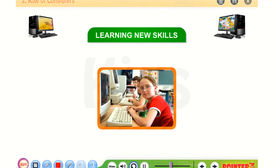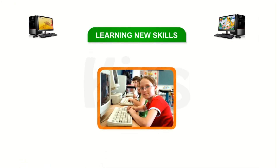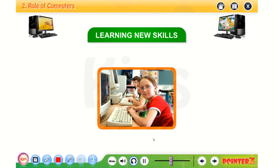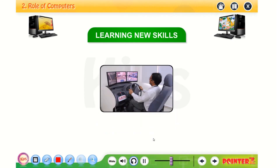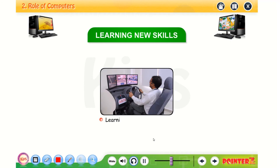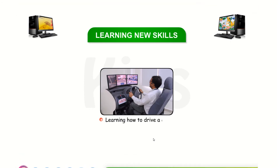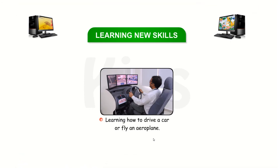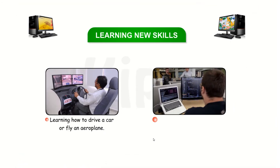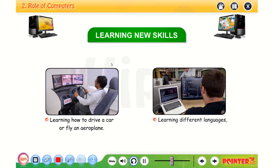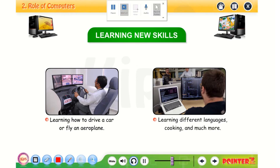In learning new skills, computers are used for learning how to drive a car or fly an aeroplane, learning different languages, cooking, and much more.